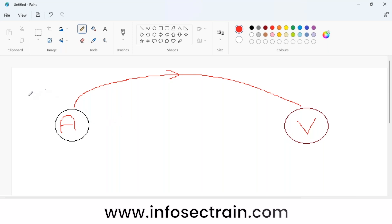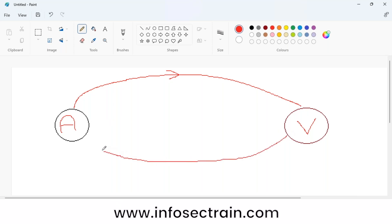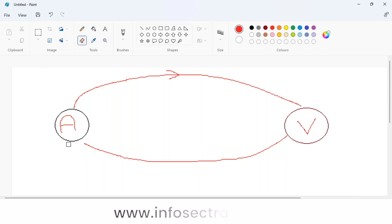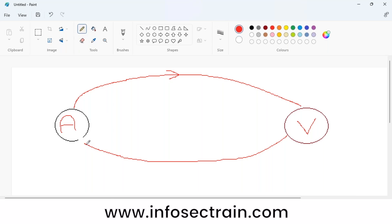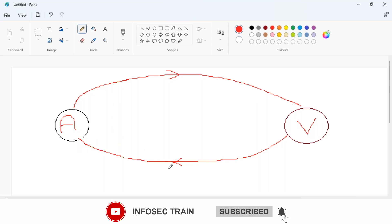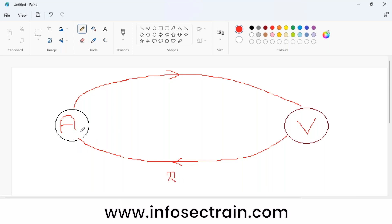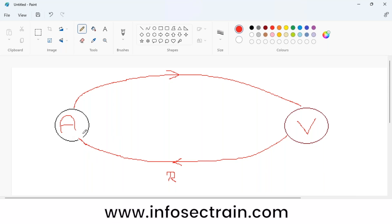Reverse means vice versa — instead of the virus going from attacker to victim, the victim system comes and connects with the attacker system. For this to work, the attacker needs to listen for the connection, meaning the attacker waits for the connection. The attacker starts a listener. This is what generally happens in a reverse shell.